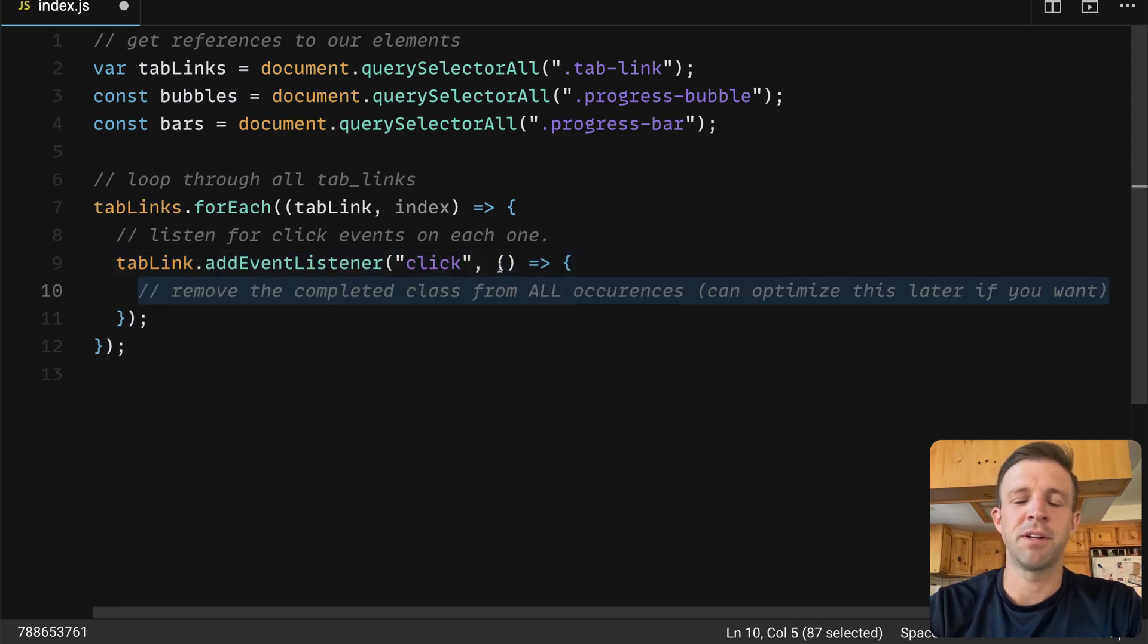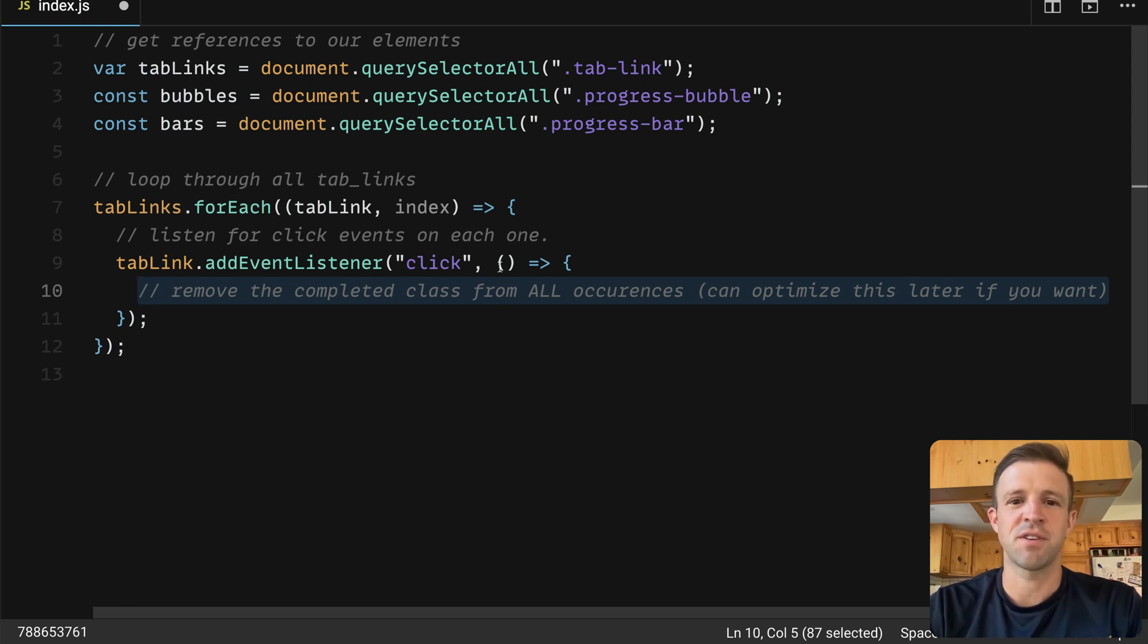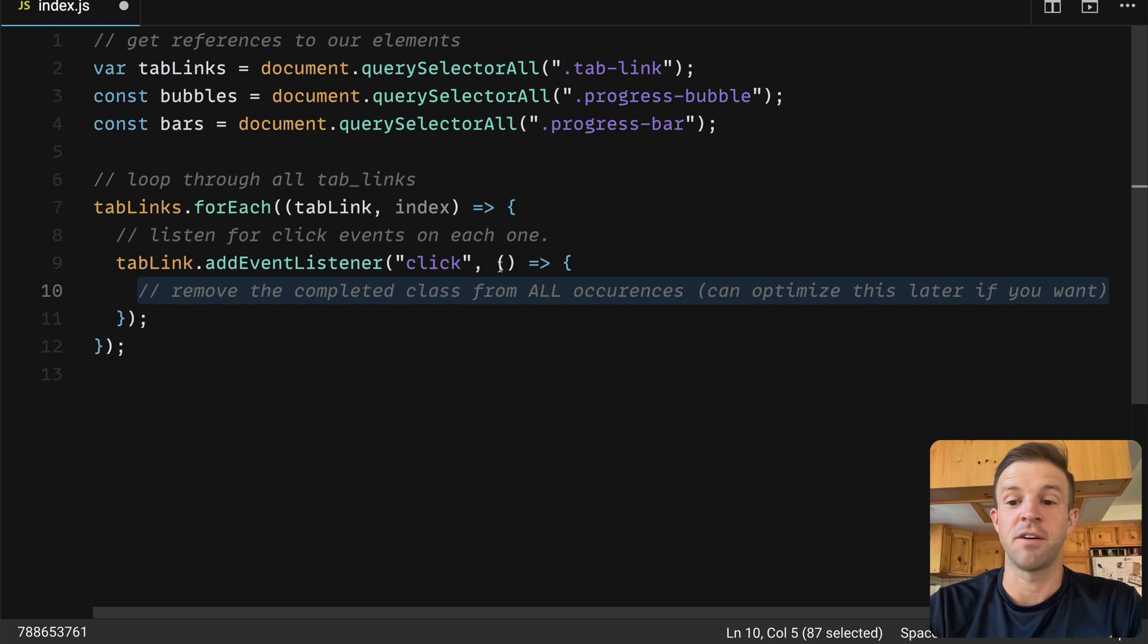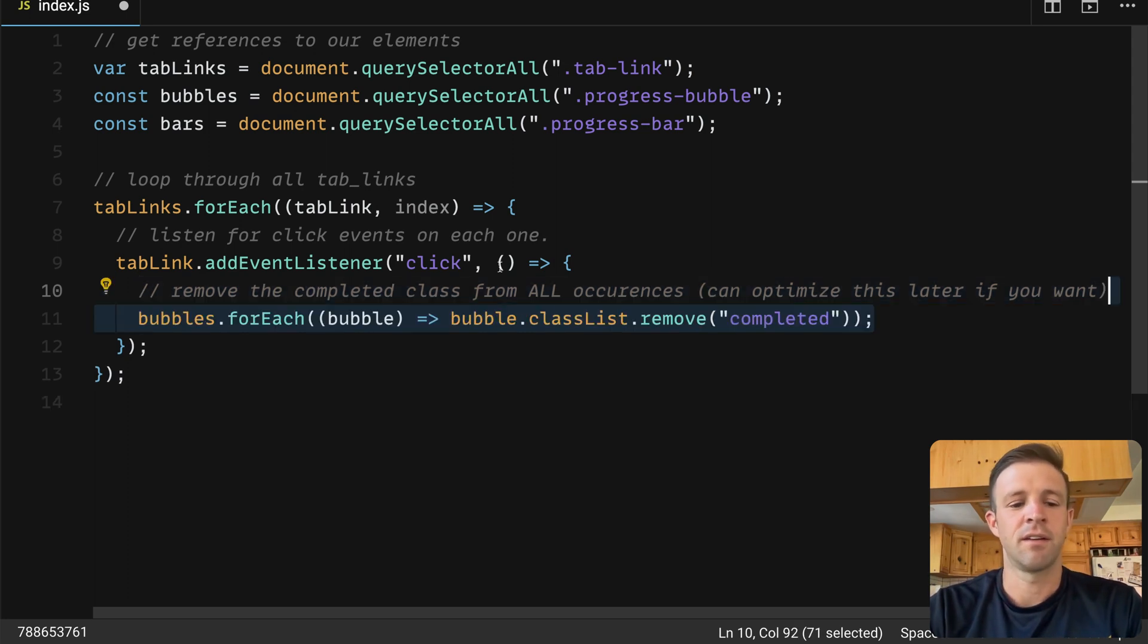We'll start by removing the completed class from all occurrences. This gives us a clean slate that we can work from, and since we have that transition timing, the user's not going to notice anything. You could optimize this if you wanted, but really not necessary in my opinion.